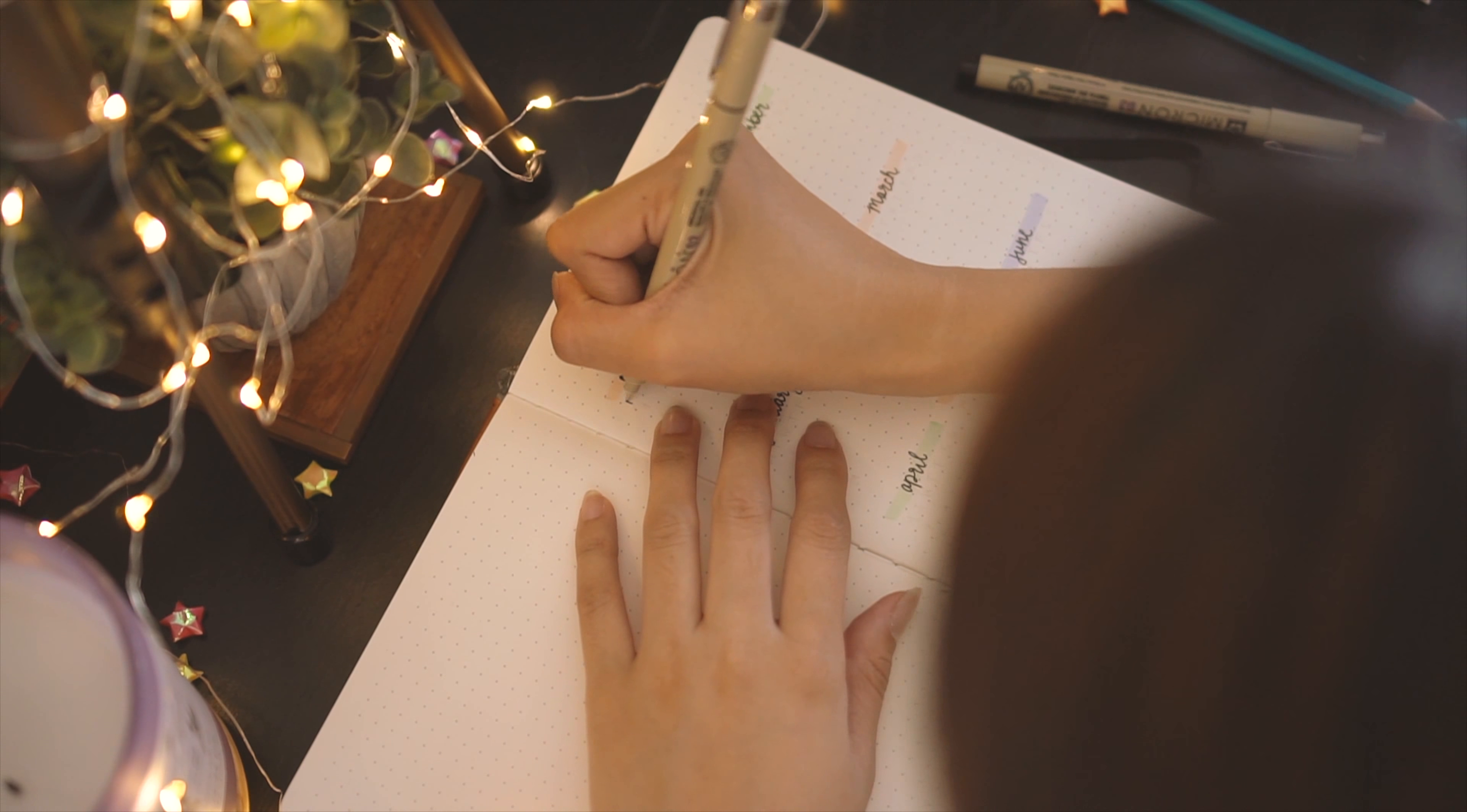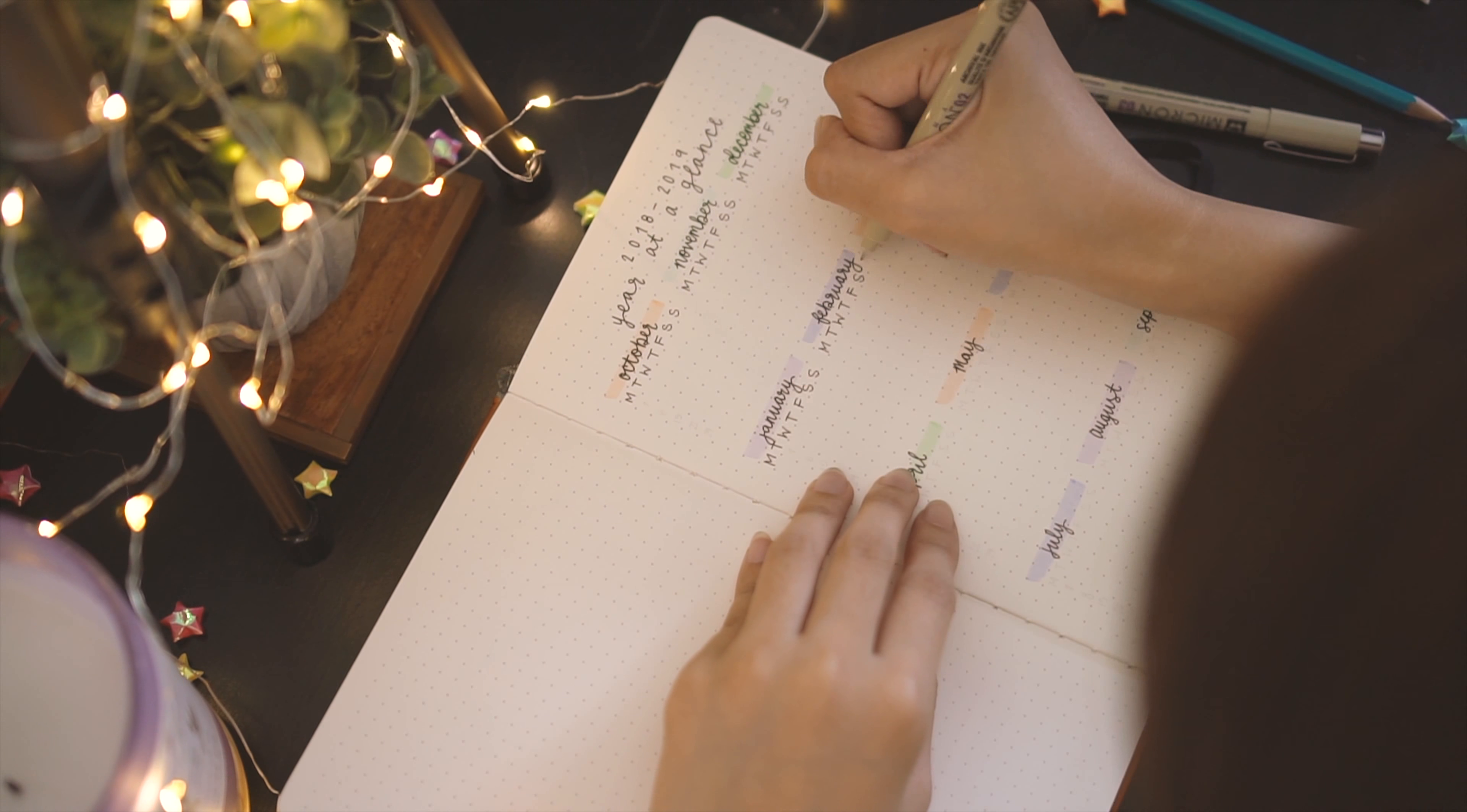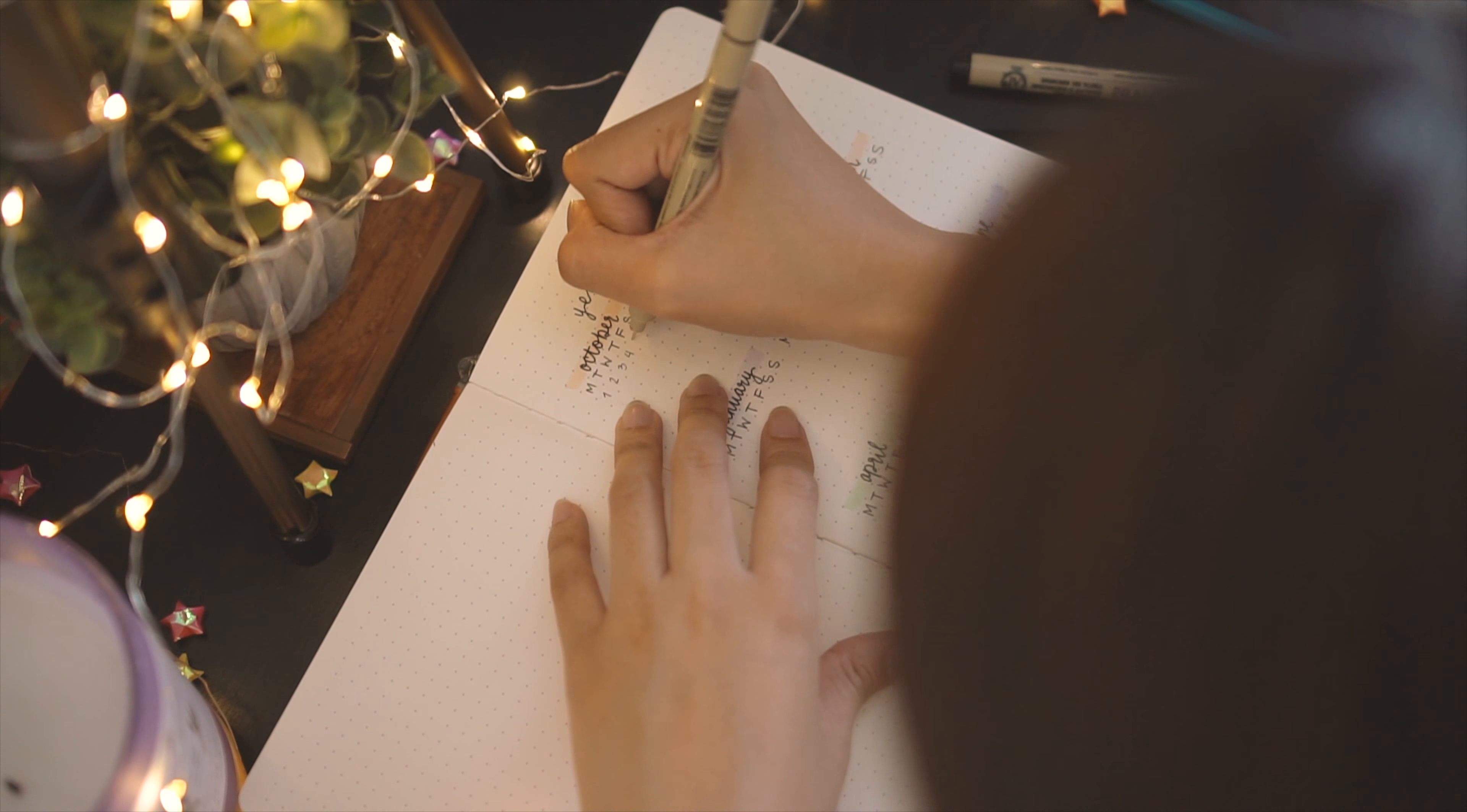Directly below each month, I write out the days of the week, starting with Monday and ending with Sunday. This was actually quite confusing for me considering most calendars start on Sunday and end on Saturday. So if you plan on doing this, I highly suggest pre-planning everything before going in with pen.